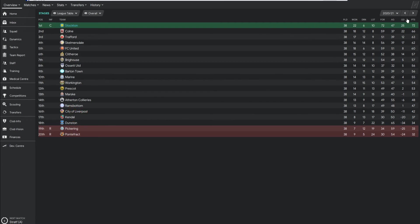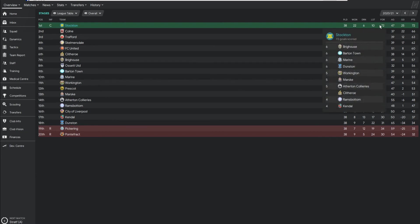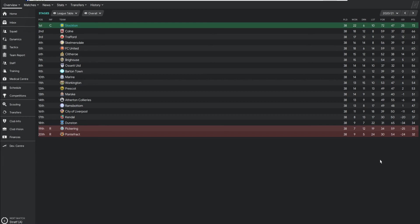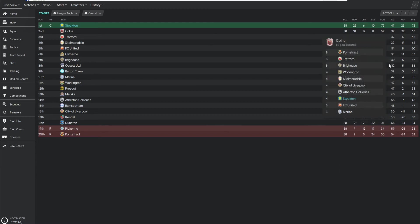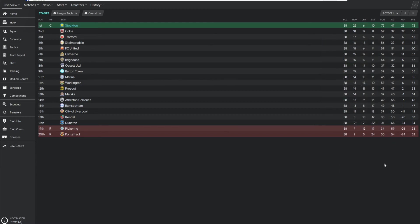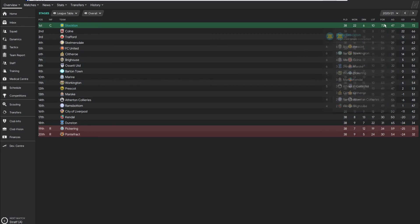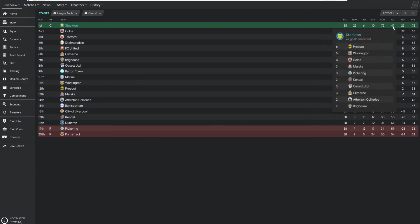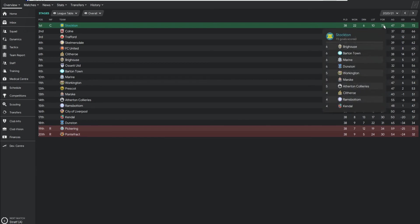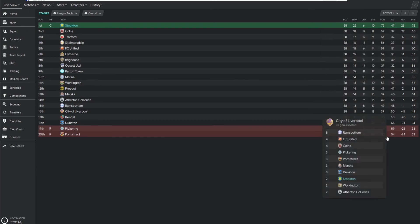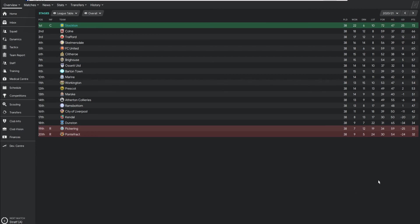But for the overall, how it went, we finished 6 points clear of second, which was Colne, or Colne, however you say that one. We had the best goals, goal amount scored in the league, by some distance as well. 13 more than second in the table. We did concede a few more. If you actually look, we actually had quite a bad defensive record, really. But hey-ho, we scored more than we... We're like a Man's City. We might concede a few, but we'll outscore you. And yes, I did just compare Stockton to Man City. If only, eh?